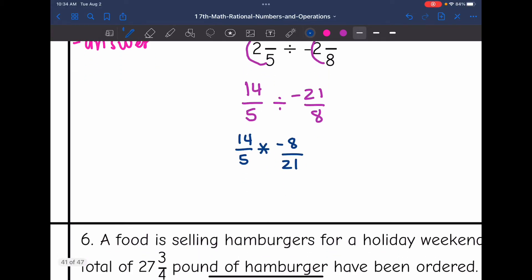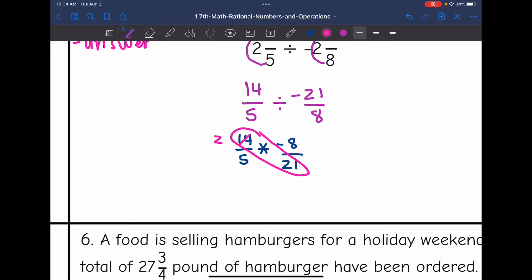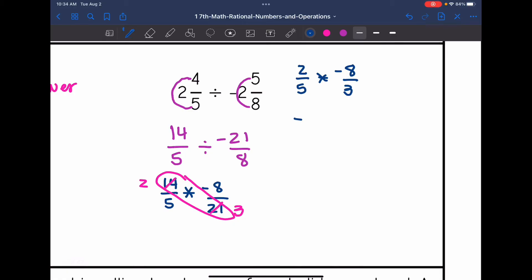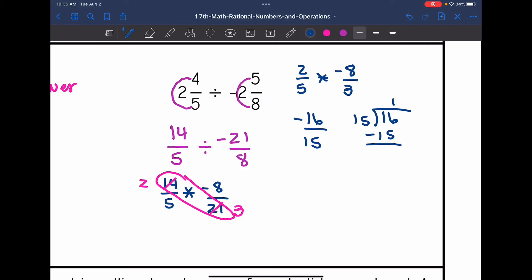Now I can cross-simplify. The five and negative eight do not have anything in common, but 14 and 21 do — they're both divisible by seven, so I can reduce those to a two and a three. Now it becomes two-fifths times negative eight over three. I multiply across: two times negative eight is negative 16, and five times three is 15. Then I convert to a mixed number: 15 goes into 16 one time with a remainder of one. So the final answer is negative one and one-fifteenth.